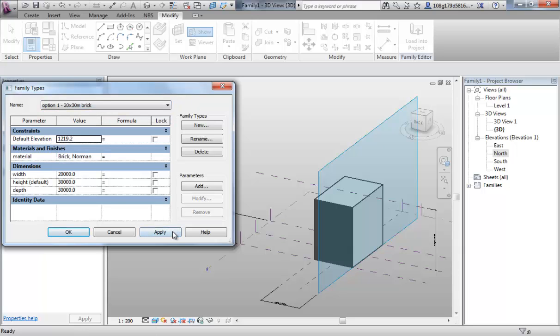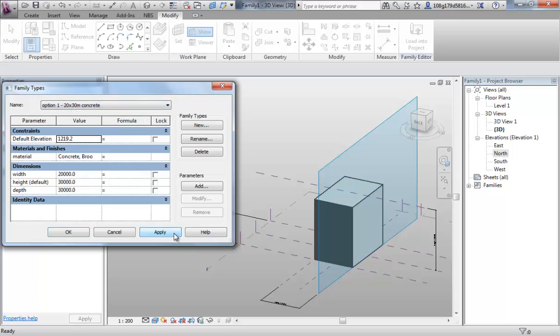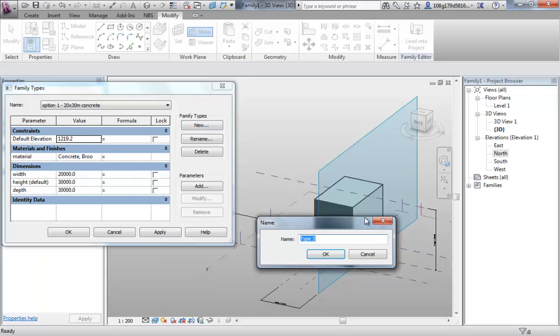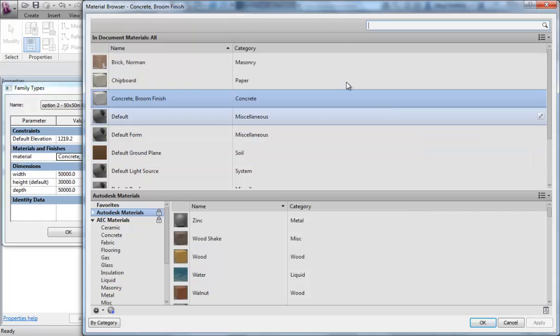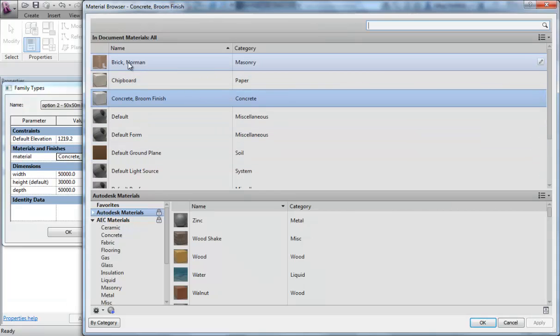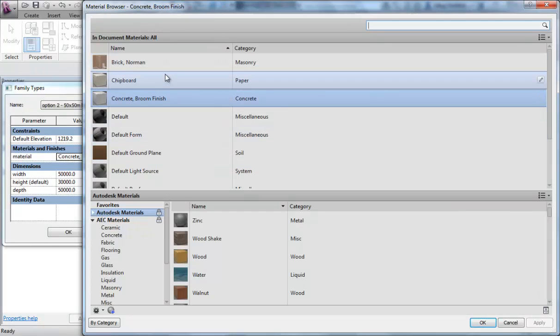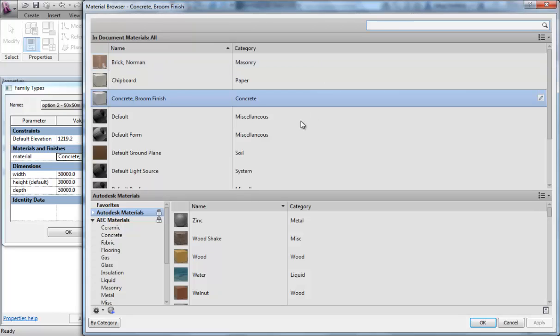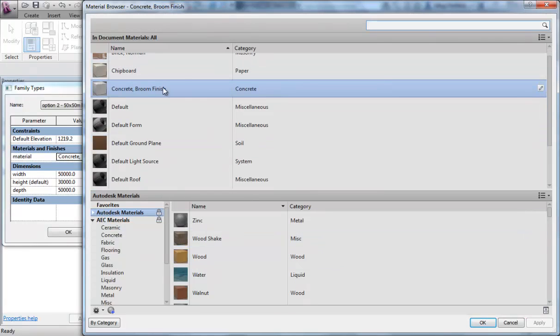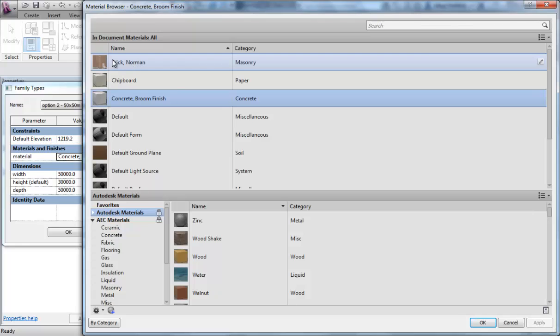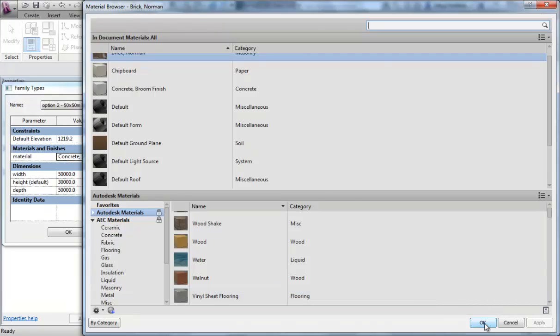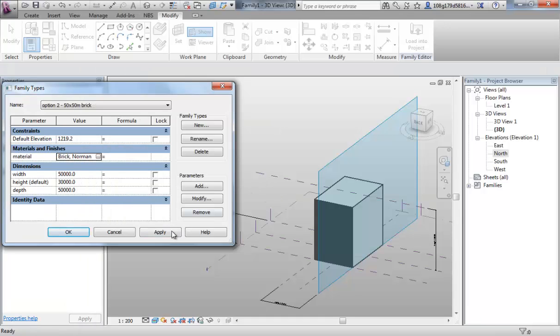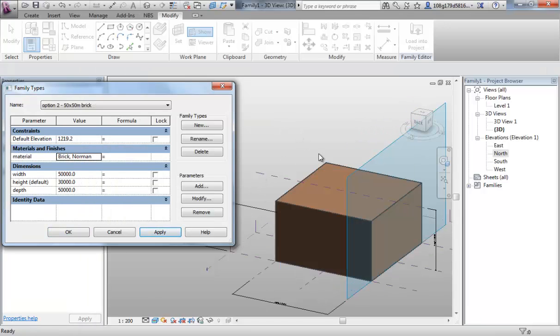To check it's working for us, we can switch between the two and we should see the material change. Let's give ourselves another size option now. Go to new. Let's say option 2, 50 by 50 meters brick. Make our change to the width and the depth. Change that to our brick. So the brick is now inside this, our selection, so we don't have to bring it in again, it's already waiting there because we've used it once. Select it and OK that and hit apply. It's a much bigger form. It's gone back to the brick.